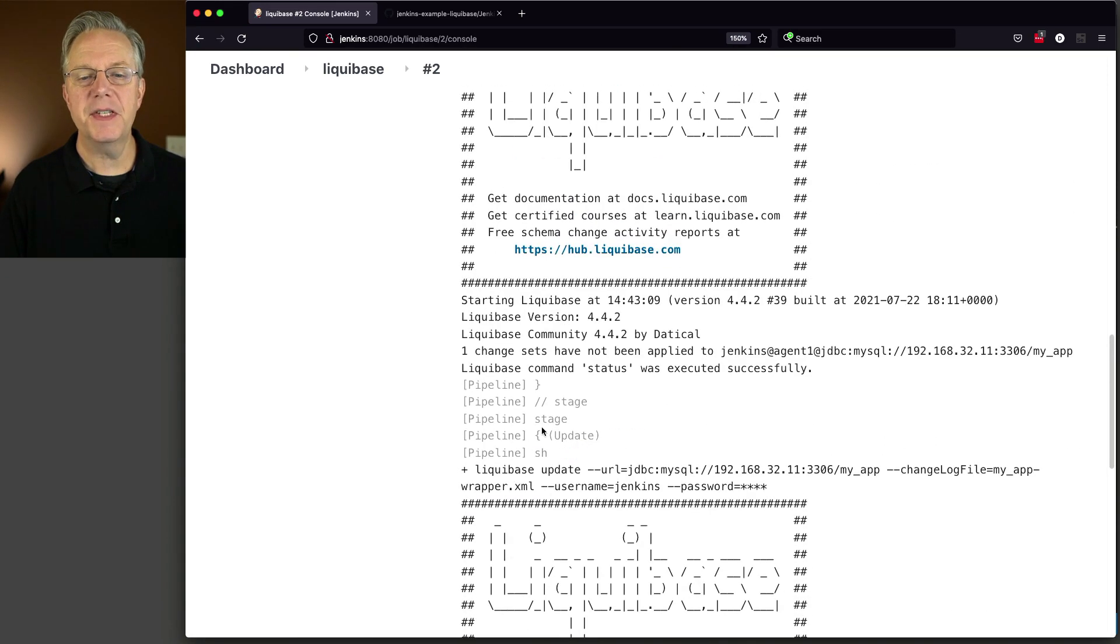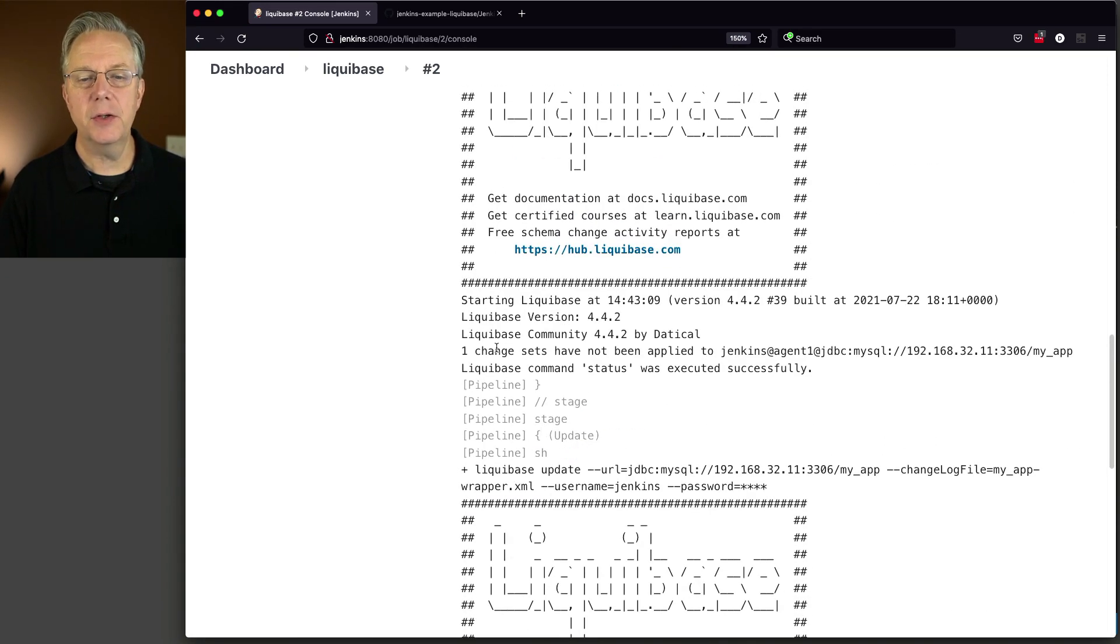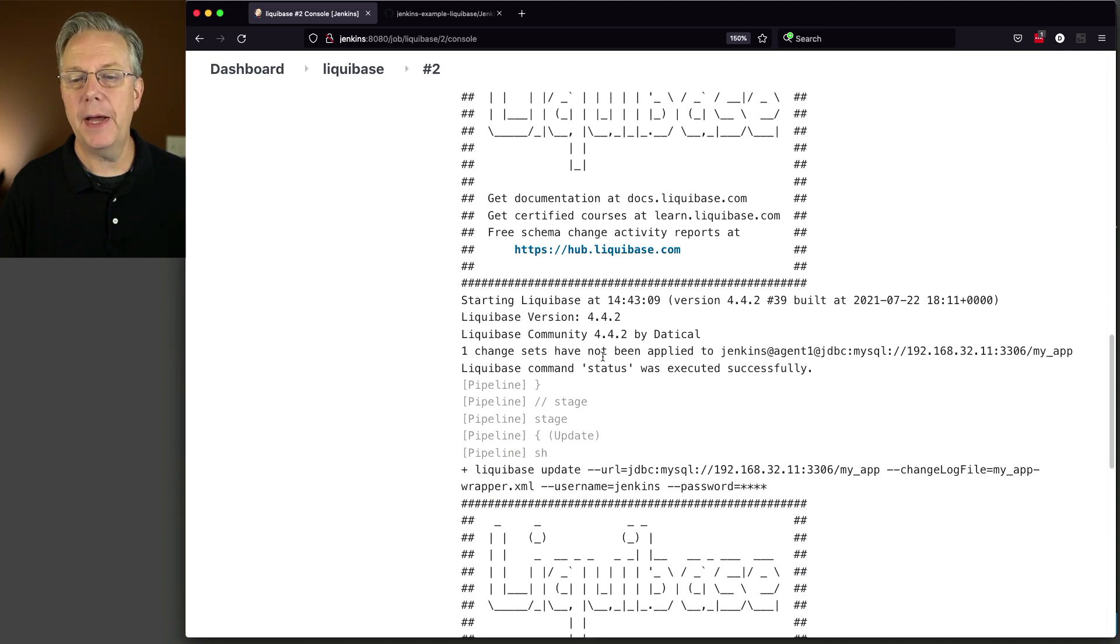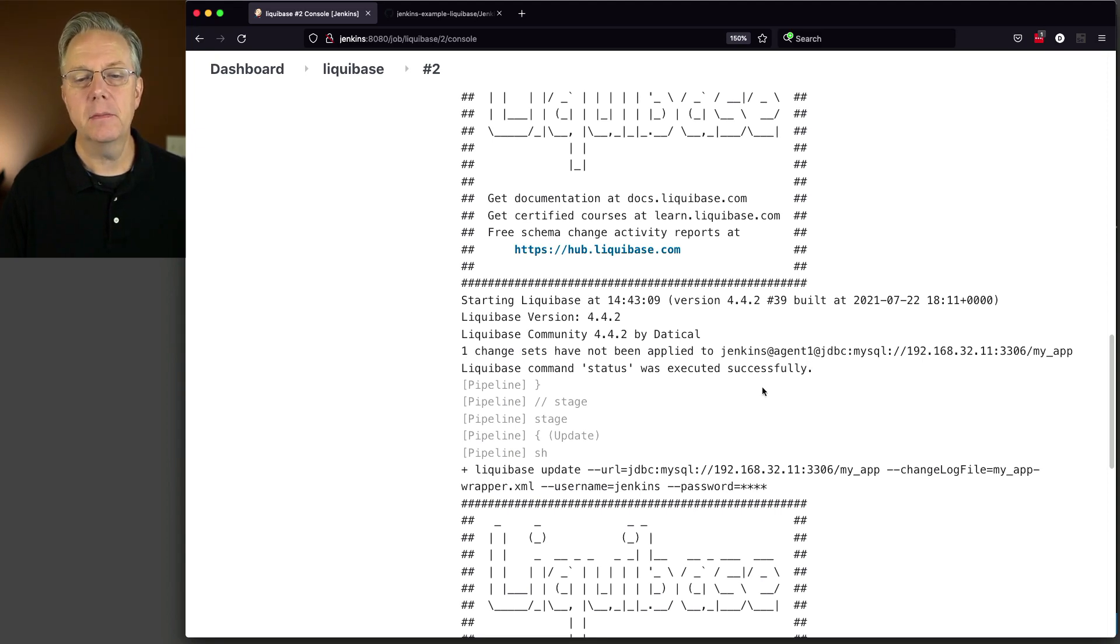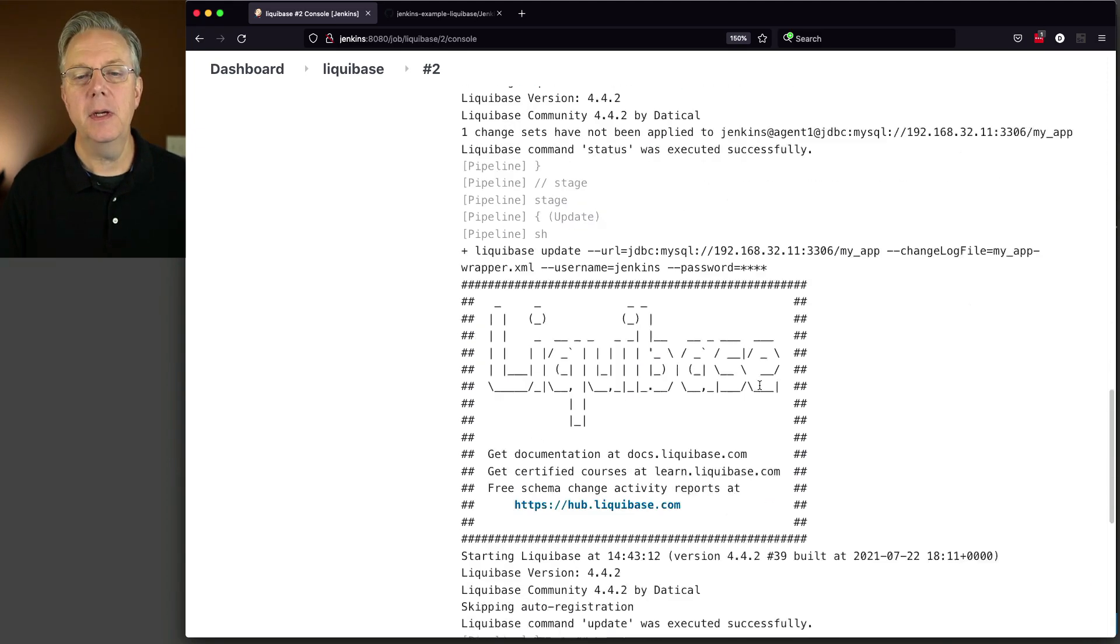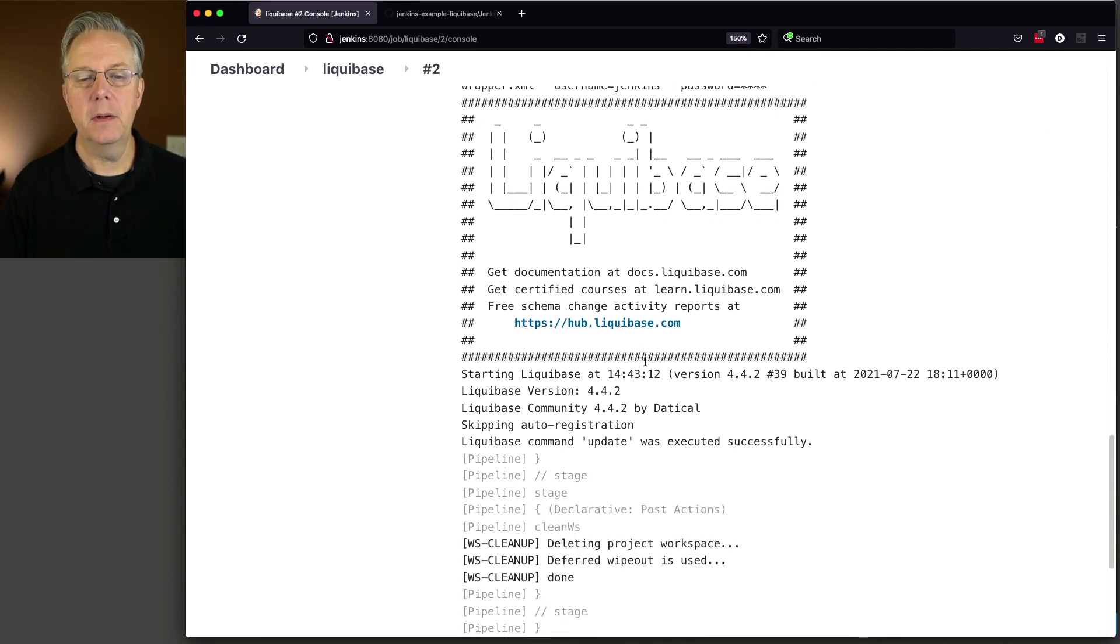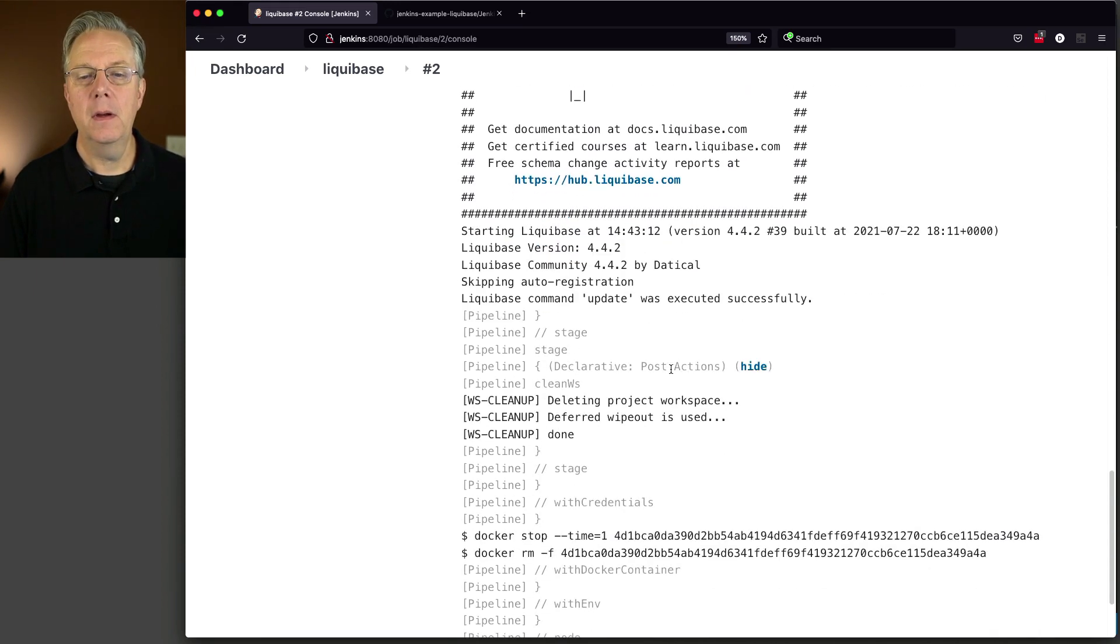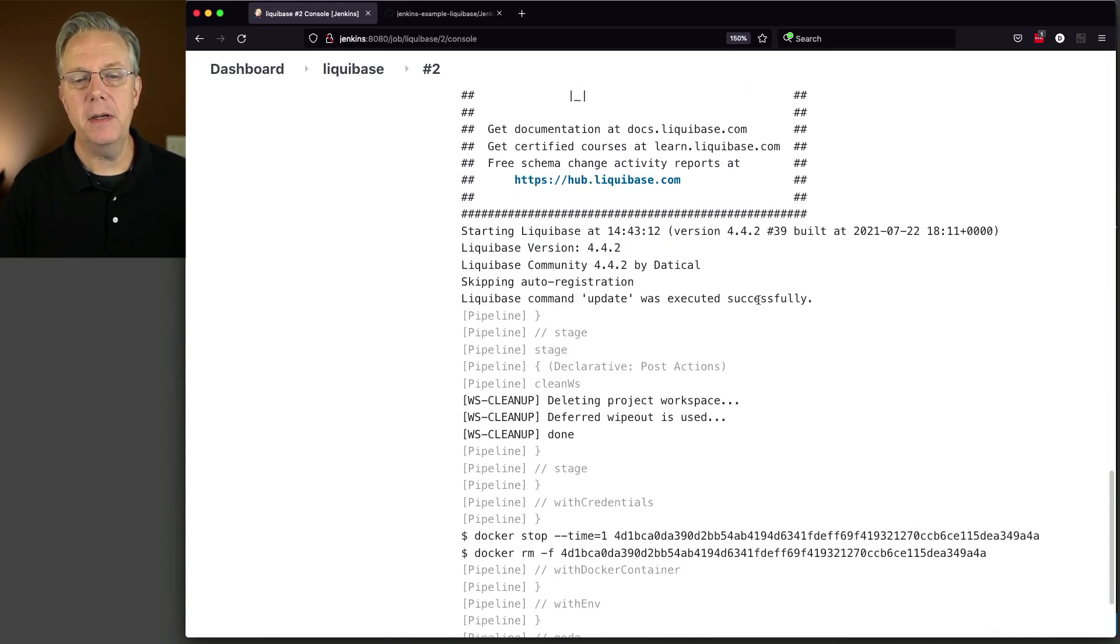And let's click on build now. We can see here that the status gave us output of one change set have not been applied to our database. So that's good. We run our update. And the update was executed successfully. And then we do our cleanup.